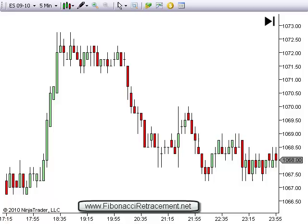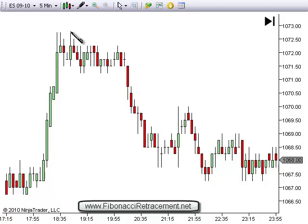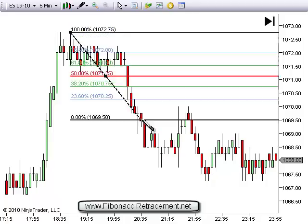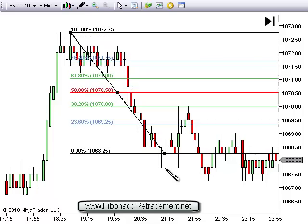This is going to be focusing on Fibonacci Retracements. Here is the ES, the E-mini 5-minute chart. You'll notice this is post-market data. This kind of thing works both with pre-market data, post-market data, and during trading hours. But basically, here's what we do.